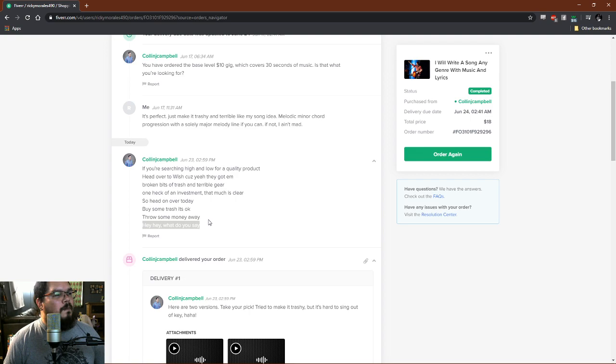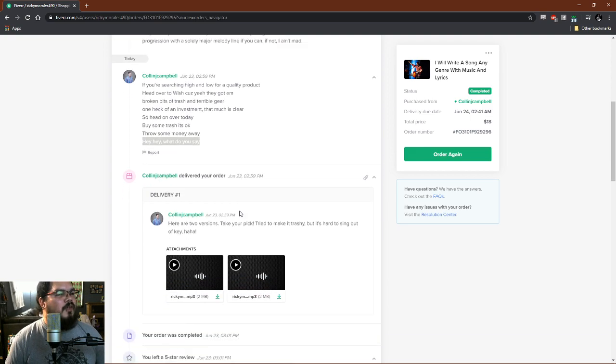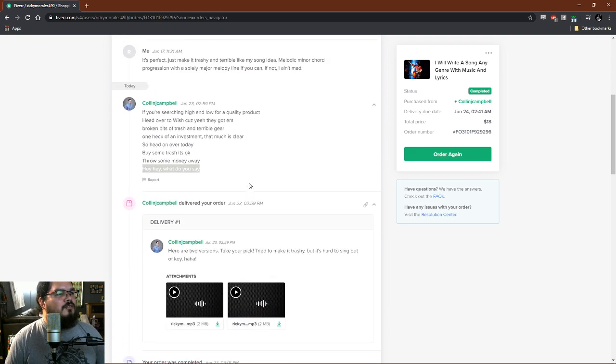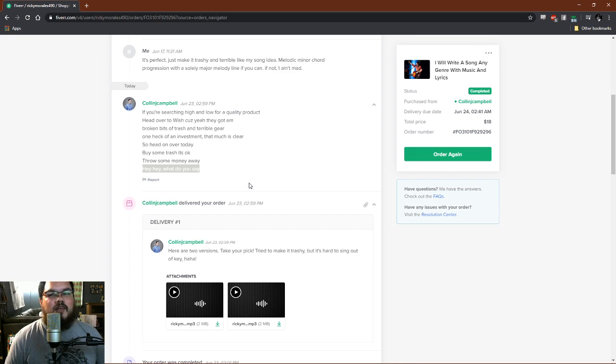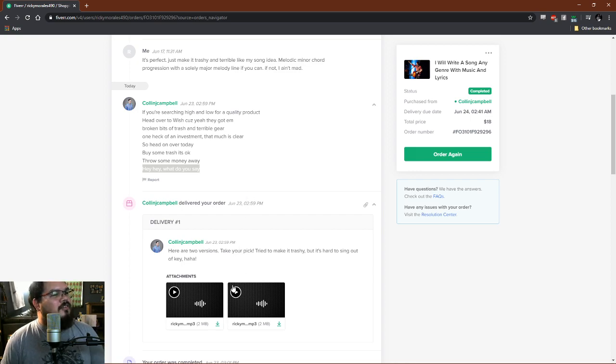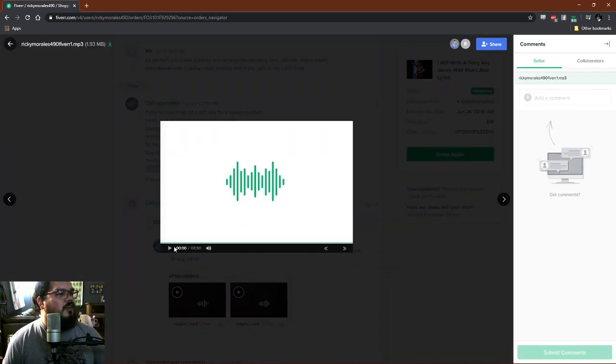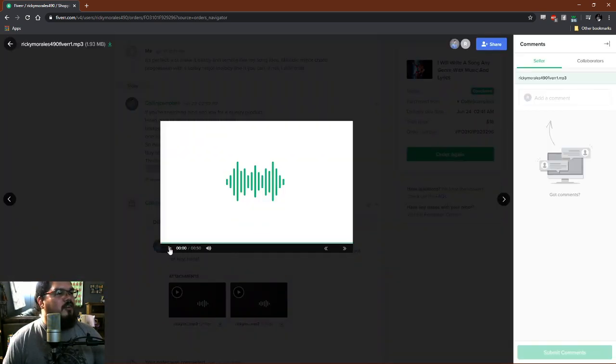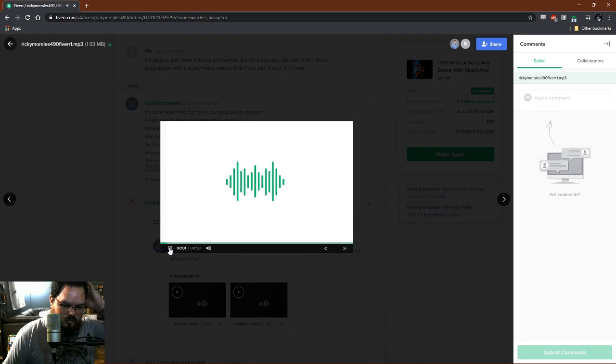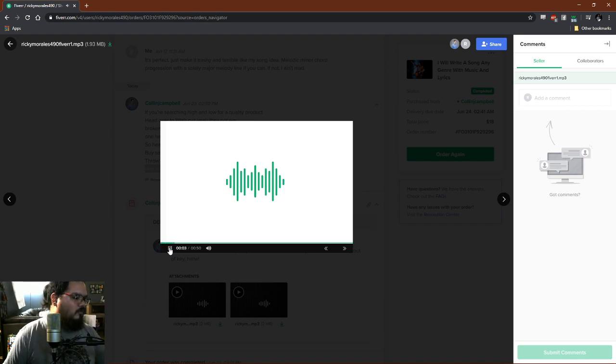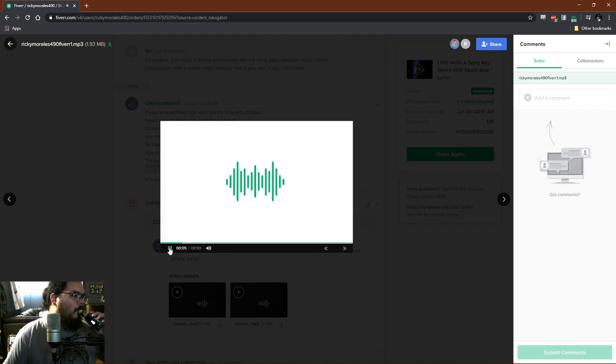I really like the addition of that hey hey, what do you say. It reminds me of like the 70s and 80s, it's nice. Let's listen to the next one now. Let's see how much this varies.